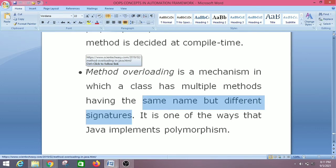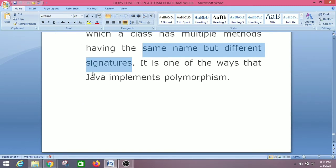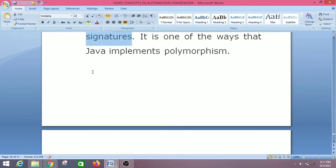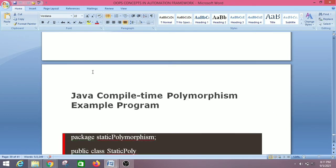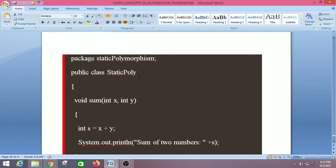Another example of static polymorphism is constructor overloading. In this example program, we have created a class called StaticPolymorphism, and in this class we will create two methods which have the same name — that is 'sum(int x, int y)' and 'sum(int x, int y, int z)'.